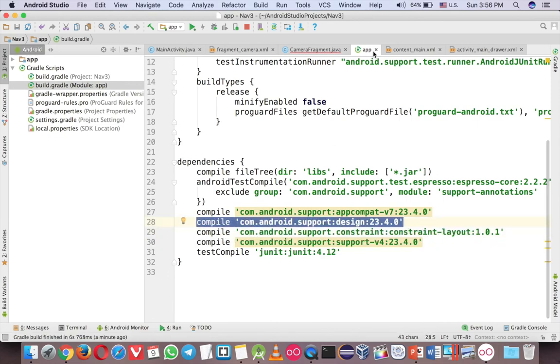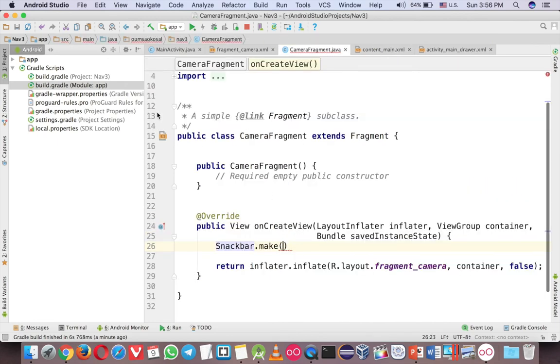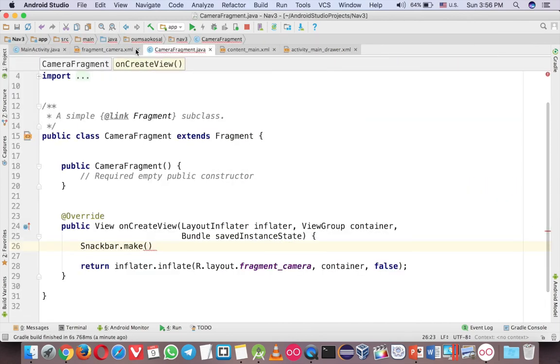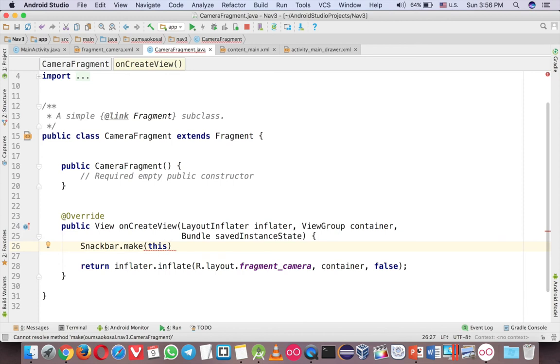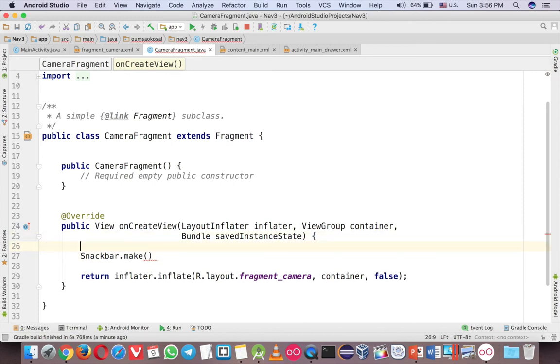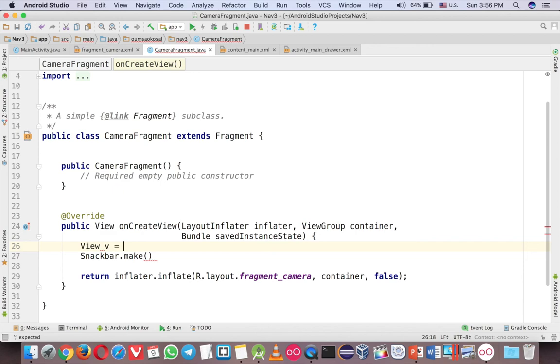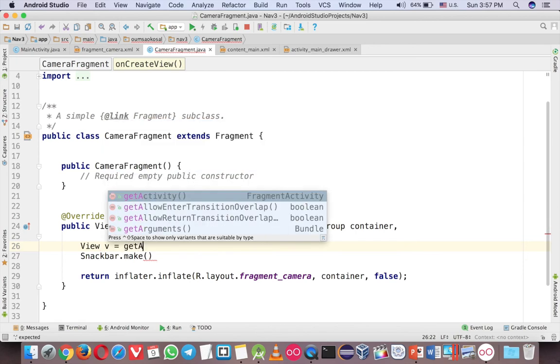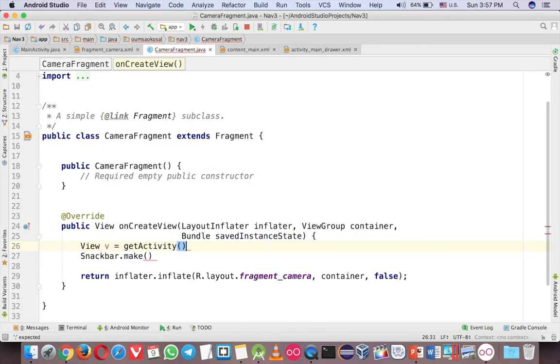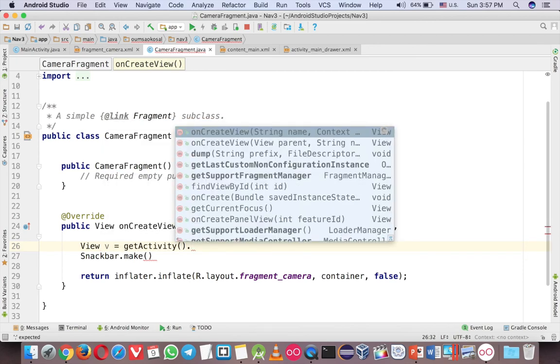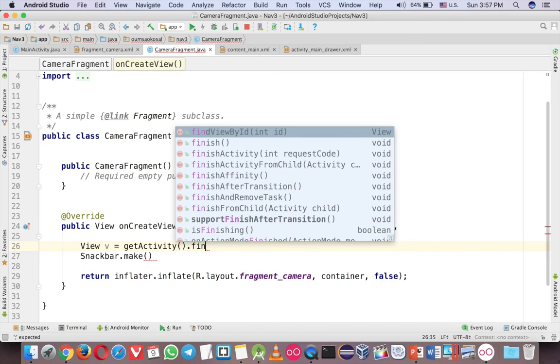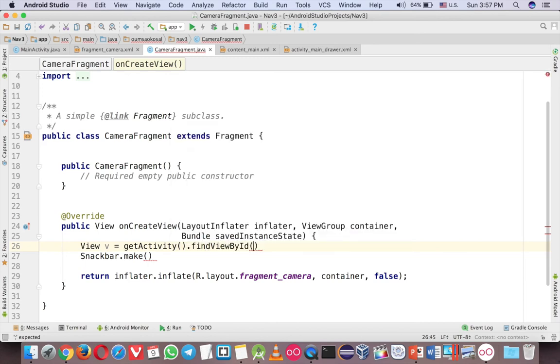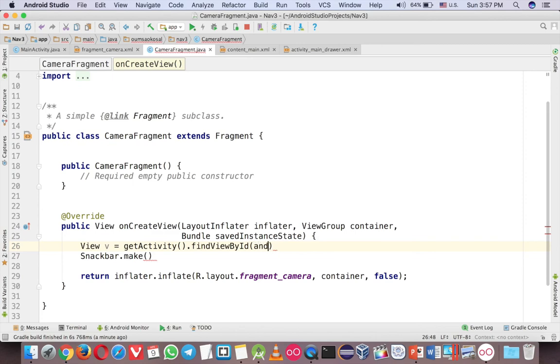Now assume that you have that. So the first parameter is very important. Usually you think that maybe just call this, but it's not that. This is a context, here is the view. So to get the view you have to create a view, and then you can getActivity like this, and then findViewById.